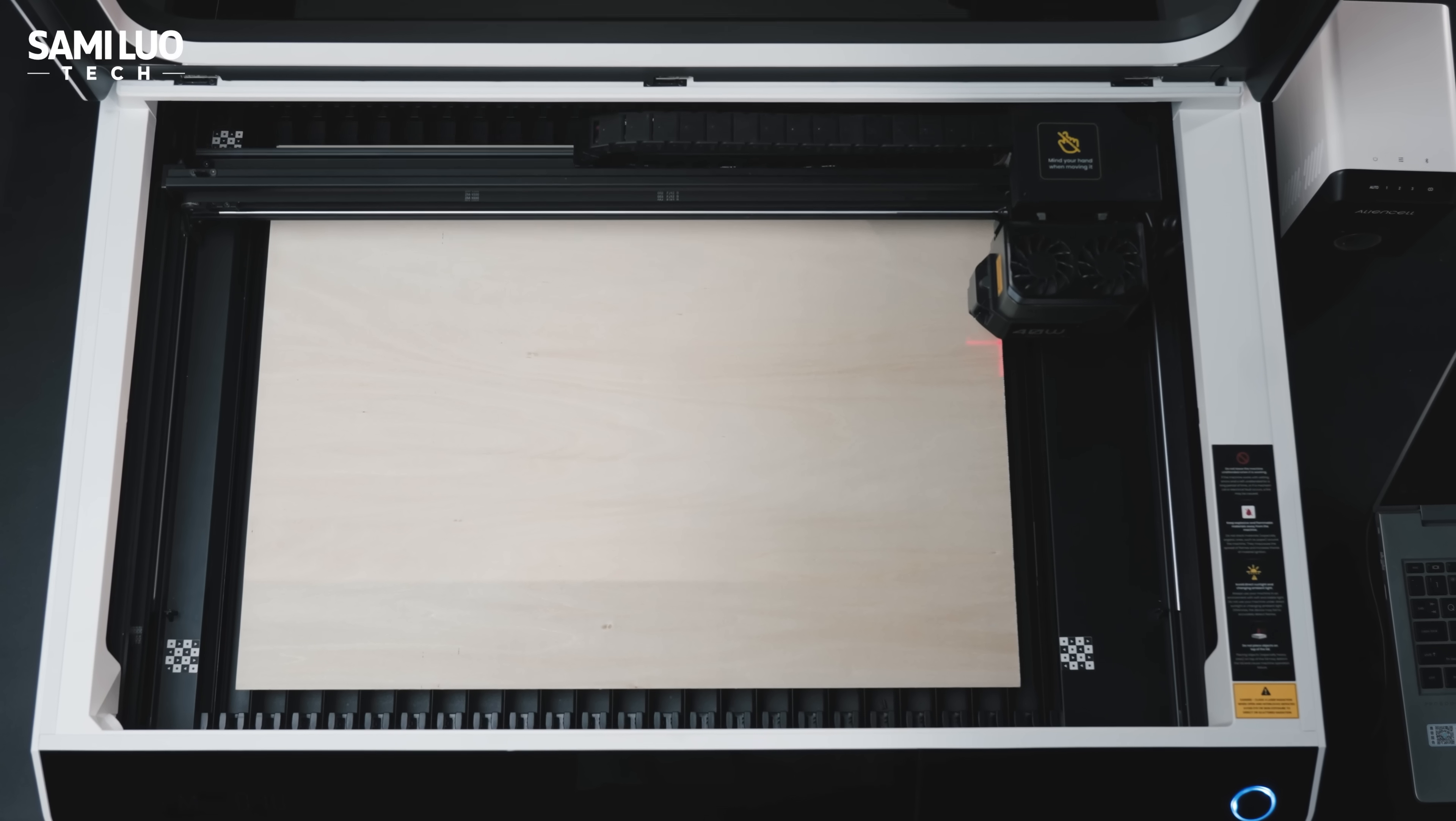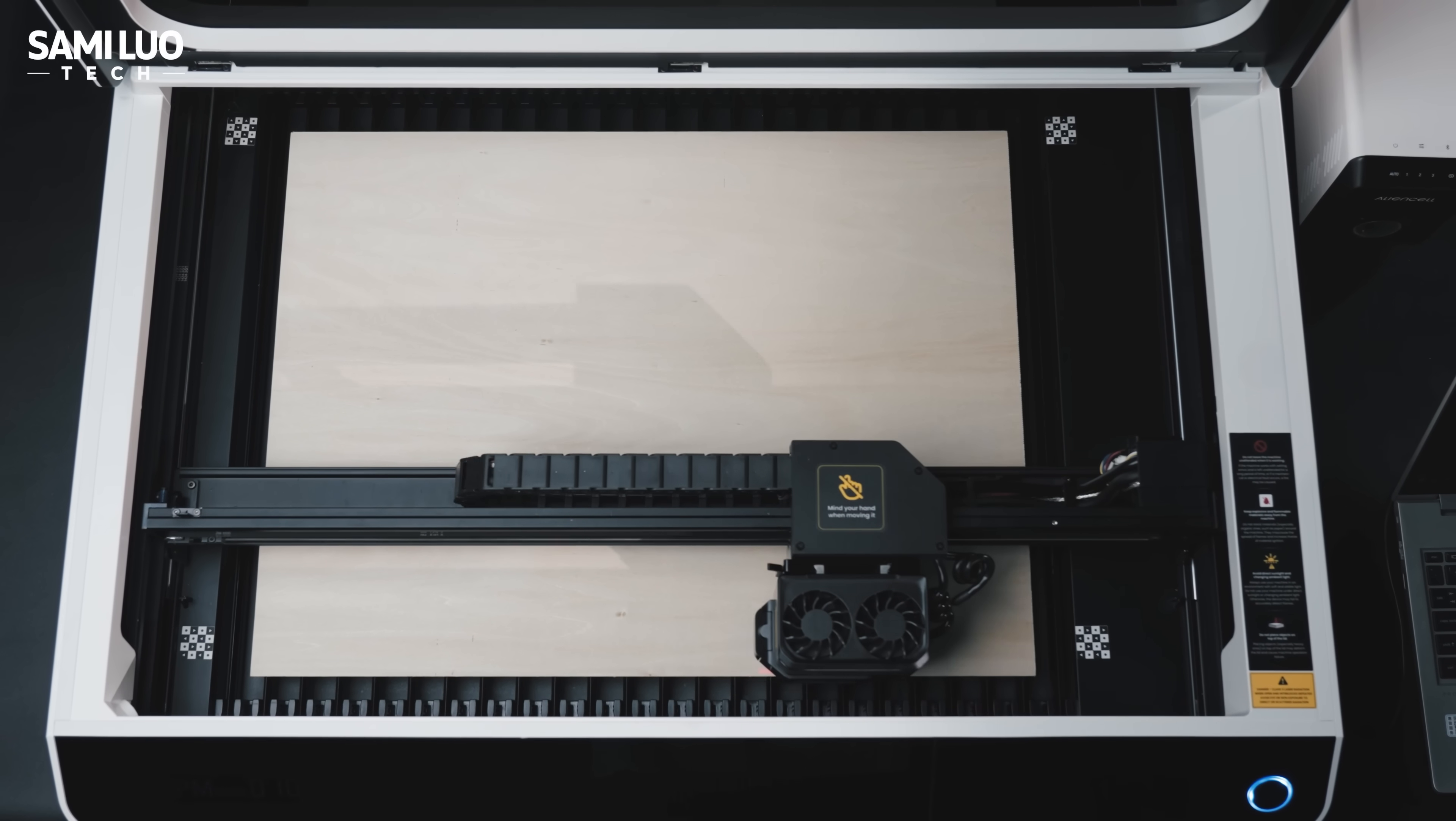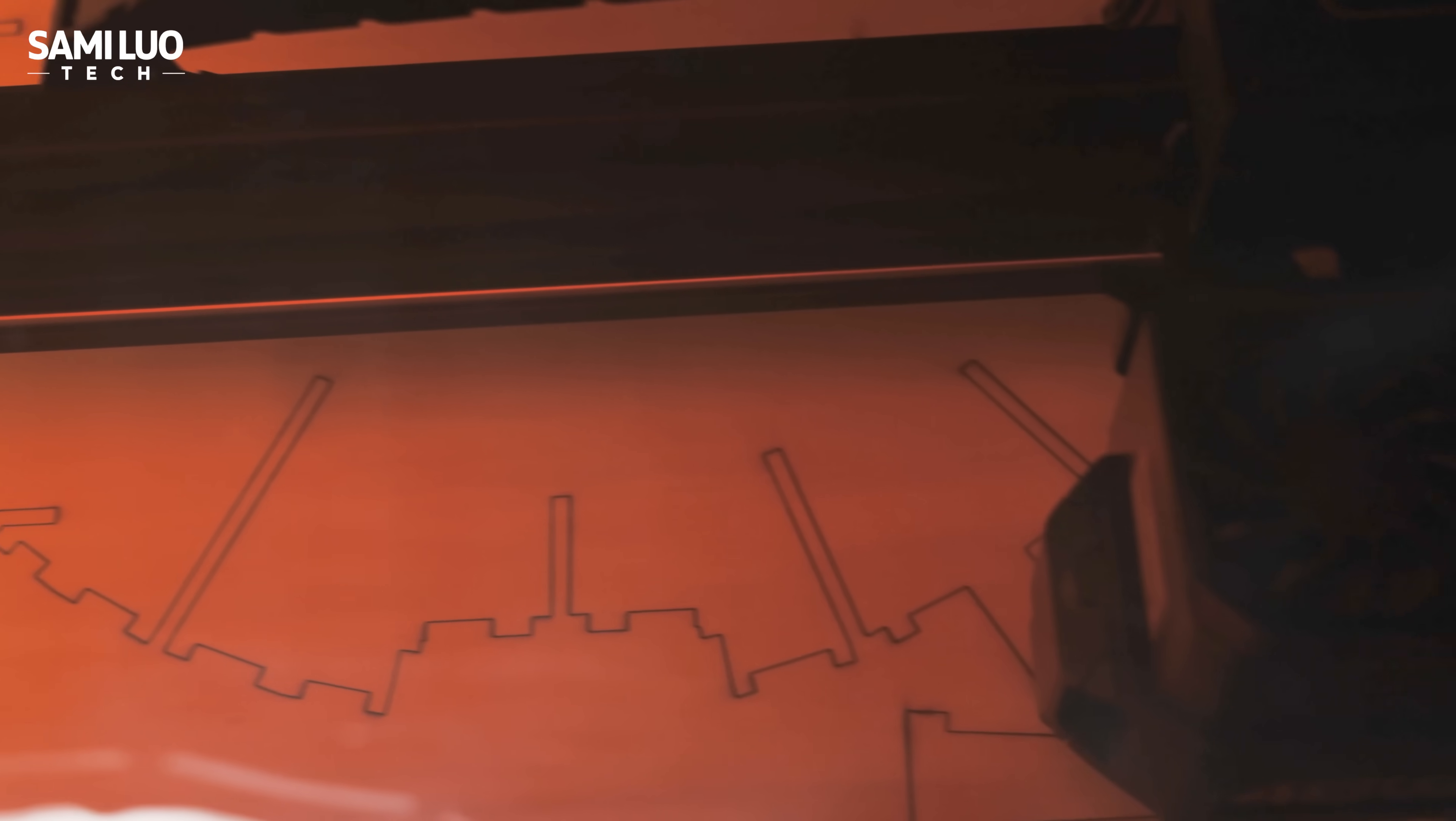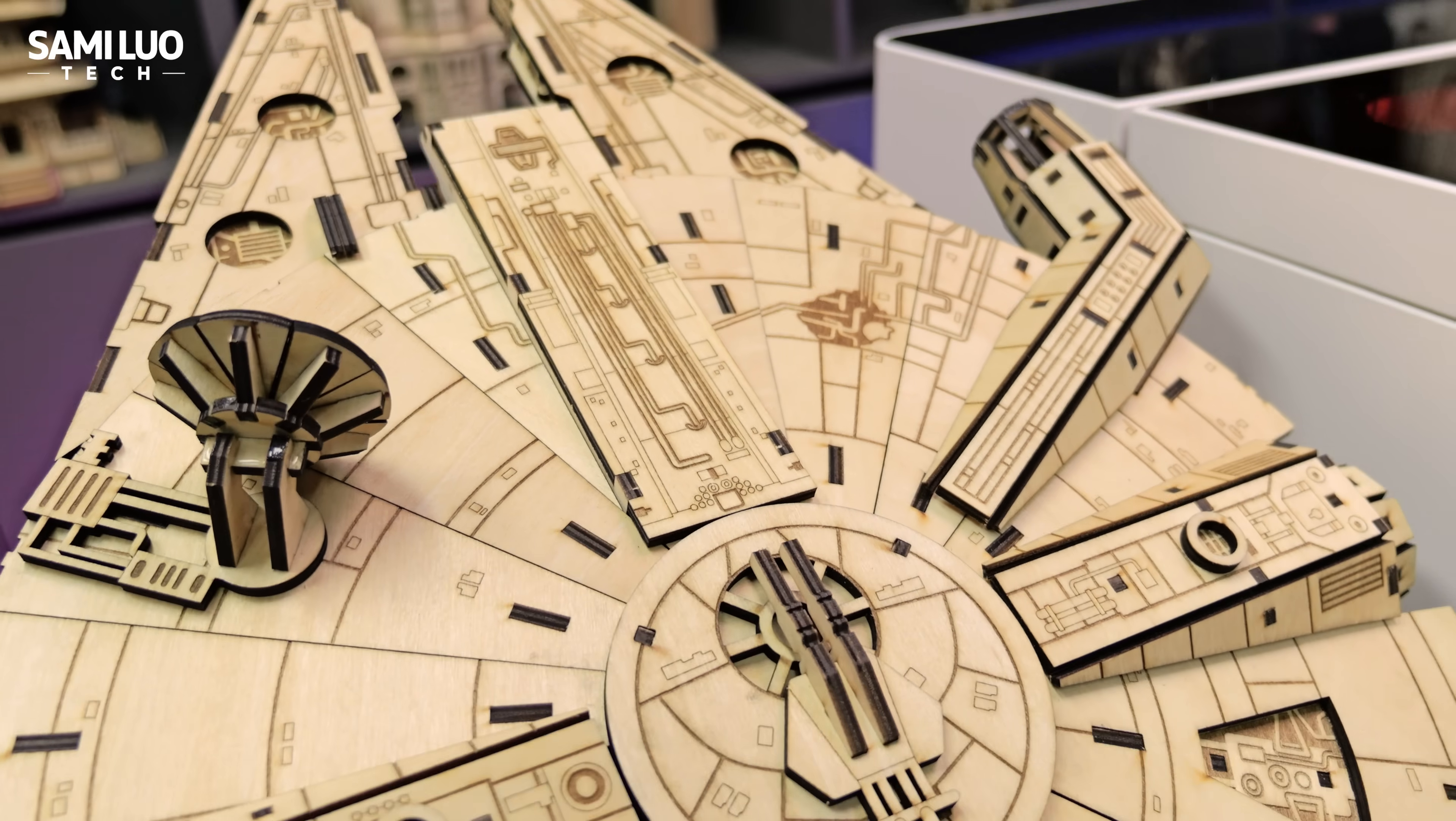Also worth noting is the massive work area, officially advertised as 24 by 18 inches. I used it to build a Star Wars Millennium Falcon, and it turned out awesome.